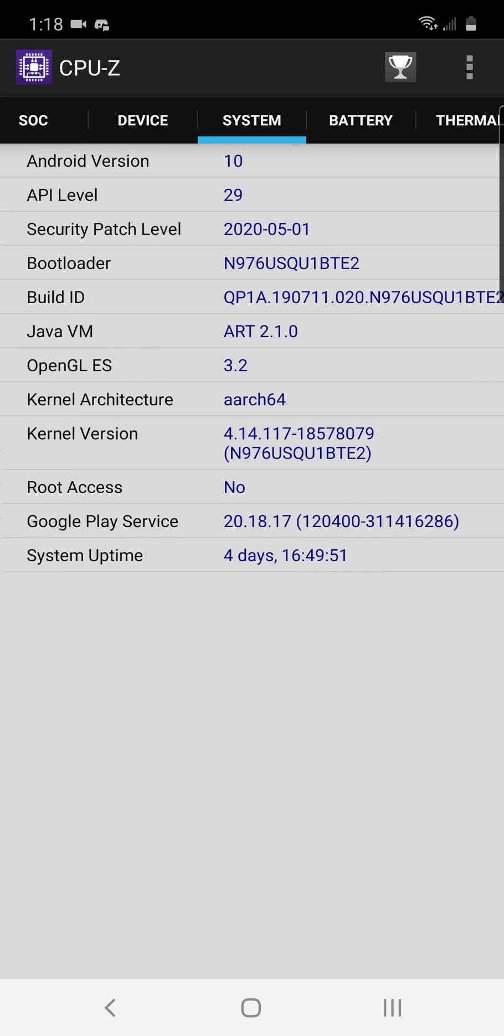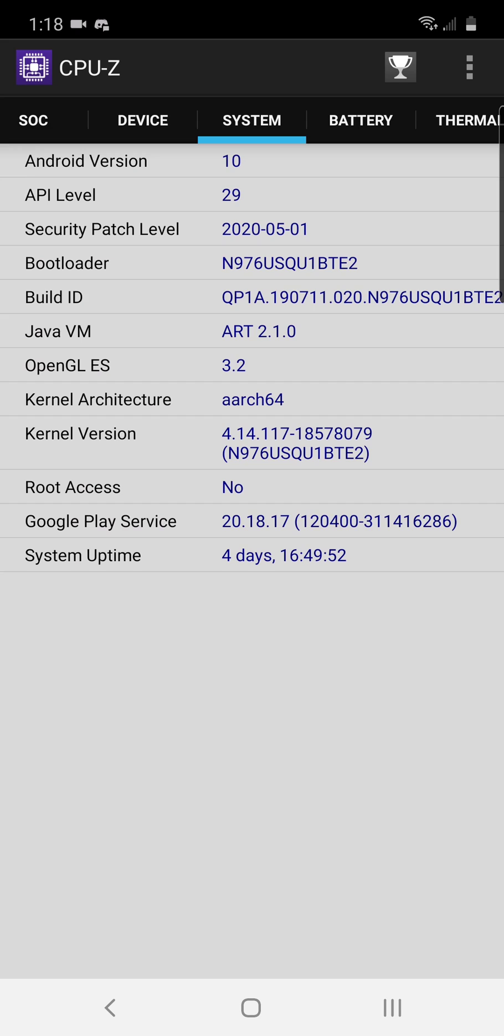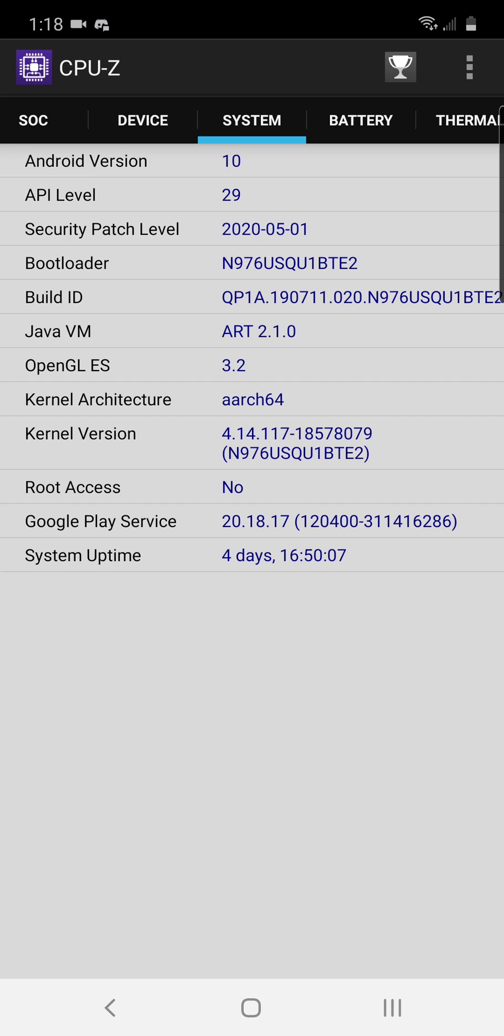You're just going to go over to system and what it's going to do is show you a bunch of information about your system here. You're going to look for the number 64 or the number 32 in your kernel architecture or somewhere in the kernel area. Now you can see it in mine, it says kernel architecture 64, so that indicates that I'm on a 64-bit system.